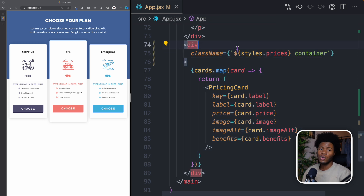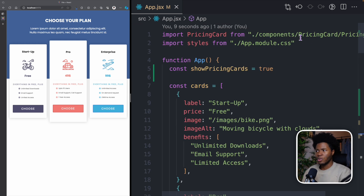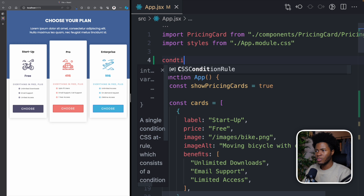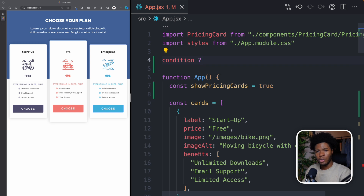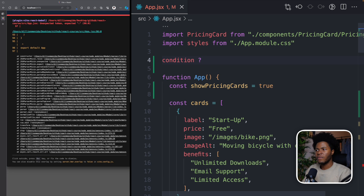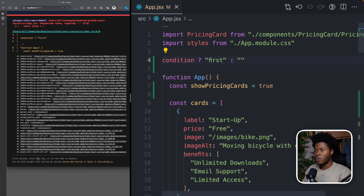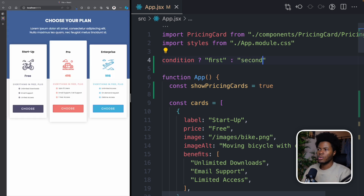The conditional operator looks like this: you have your condition, then a question mark. If the condition is true, you return the first operand; then you have your colon, and if the condition is false, you return your second operand.